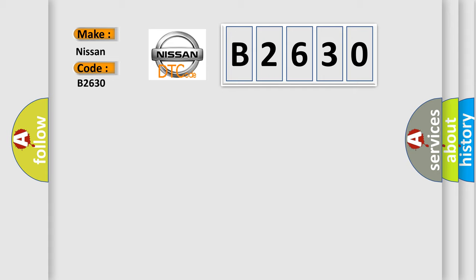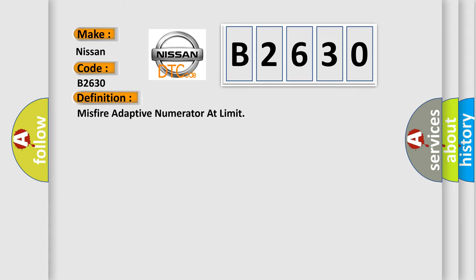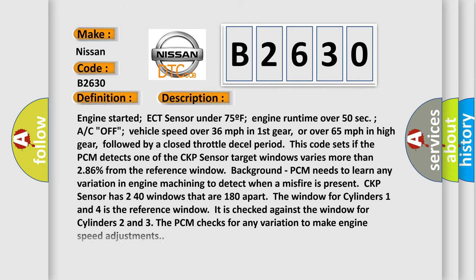Nissan car manufacturer. The basic definition is: Misfire adaptive numerator at limit. And now this is a short description of this DTC code.